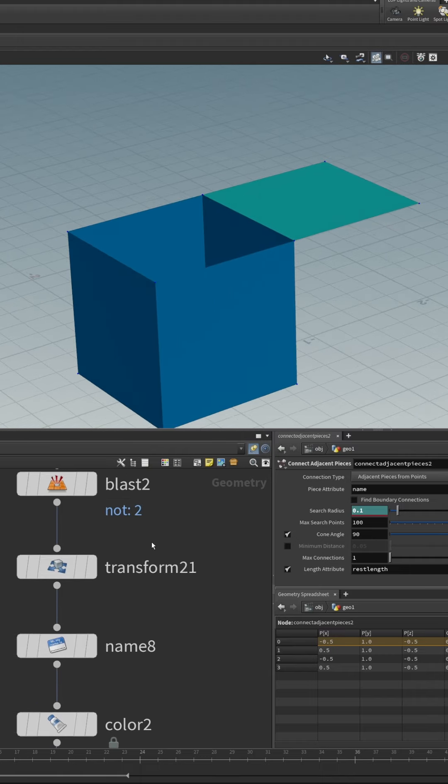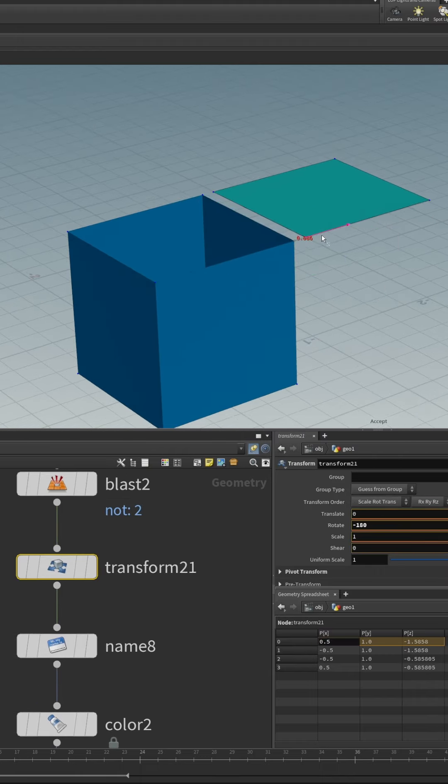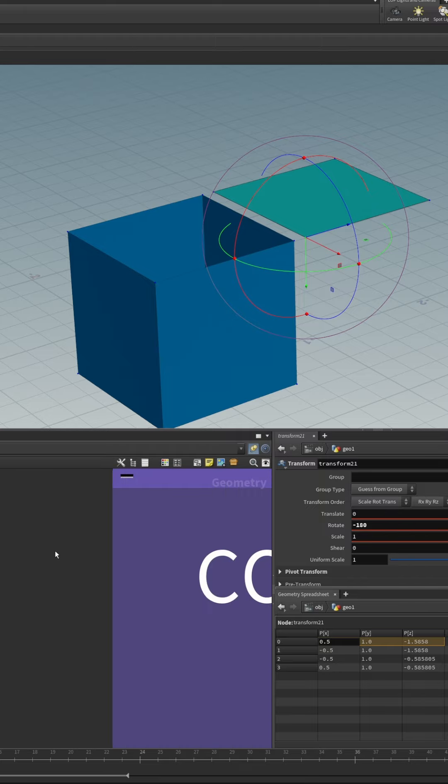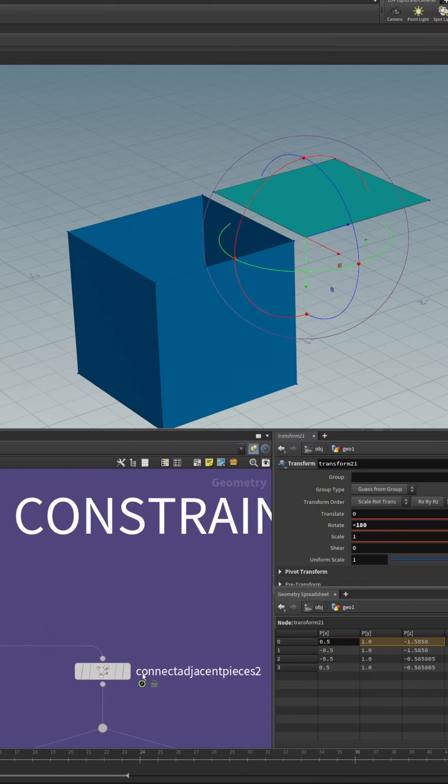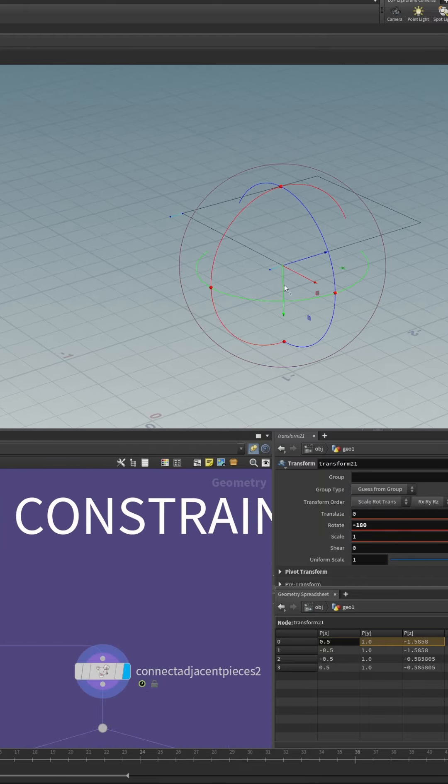But if we should move the lid away slightly and select the connect adjacent pieces node, you can see those constraints right there.